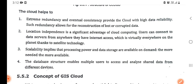Data structure enables multiple users to access and analyze the shared data from different devices. A database structure can be made so that multiple users can easily access this data. That is the database system and database structure.